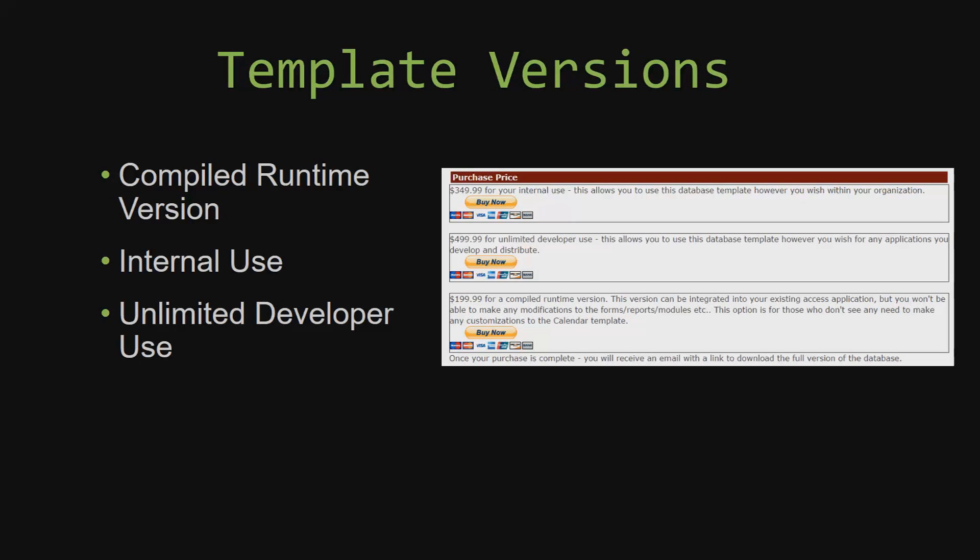Our compiled runtime version is a run as-is version without the paid full version of Microsoft Access using the free Access runtime from Microsoft. It can be integrated into your existing Access application, but you would not be able to make any modifications to the forms, the reports, the modules, etc. This option is more for those of you who do not see any need to make any customizations to the template.